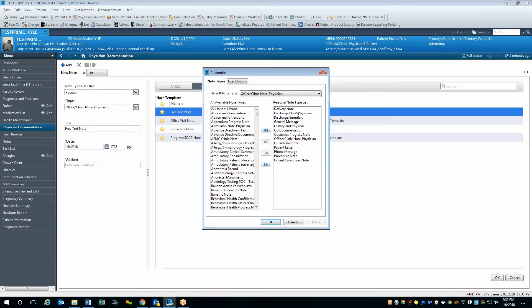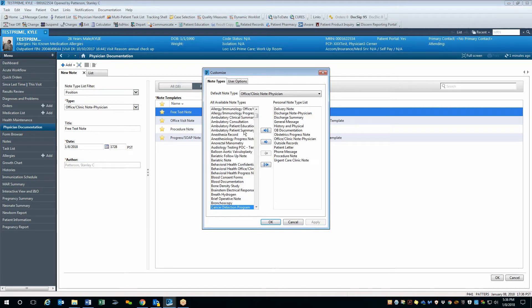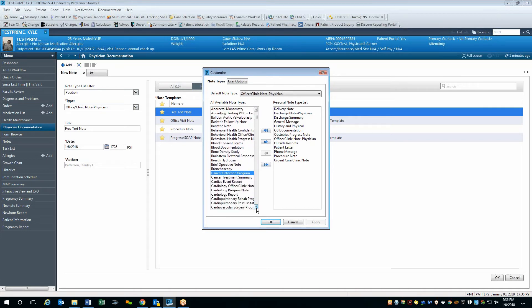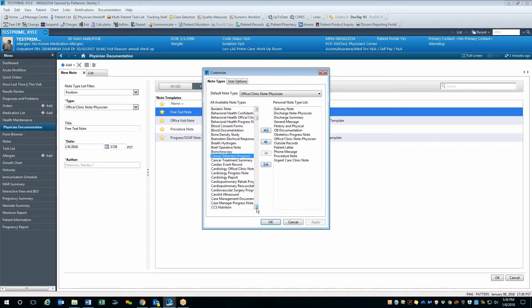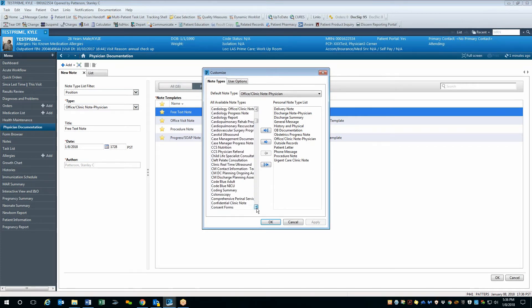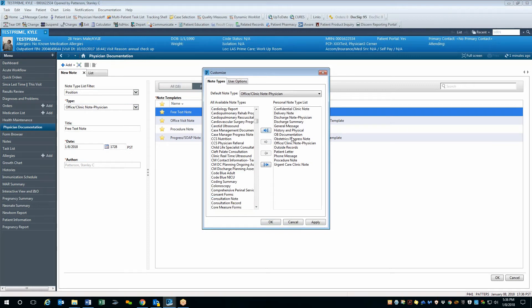For the purposes of this demonstration, I'm going to add two note types to my list. The first one I'm going to add is the Confidential Clinic note. You'll notice that I just clicked one note but not double click, and if I type the letter C, that will take me down to the list of notes that begin with the letter C. By navigating down, I'll find the Confidential Clinic note and select just the arrow without the front slash. That will bring that note over to my list.